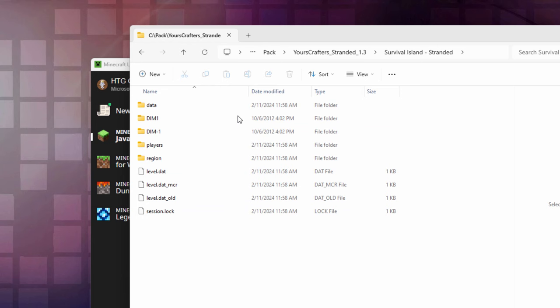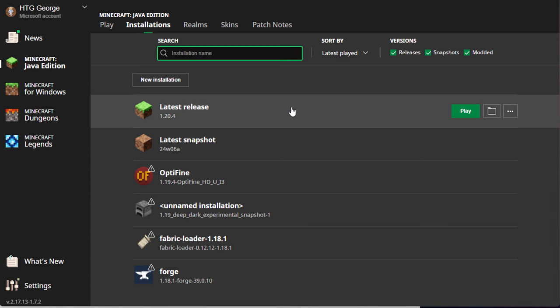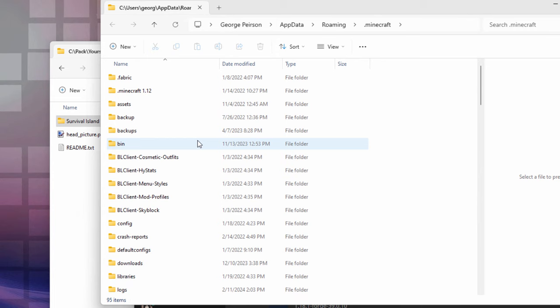And do that by going back over here and open the launcher up. Make sure you're in the Java edition. Go into installations, and then latest release, and click on that folder icon right there. That brings up the Minecraft folder. And you want to come down to saves.